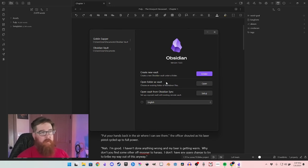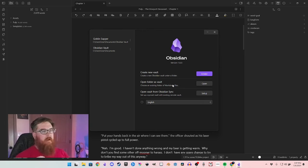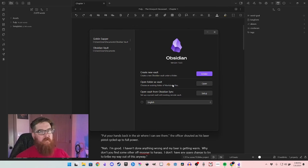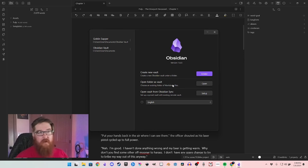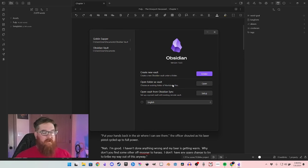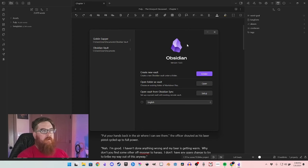Obsidian uses Markdown for its formatting, so that's something to be aware of — if you use a lot of indents with your writing, it's kind of hard to break the habit anyway. You create a new vault, name it whatever you want. I left mine as just 'Obsidian Vault.' You click on it and it takes you to a welcome screen, and that's basically it.